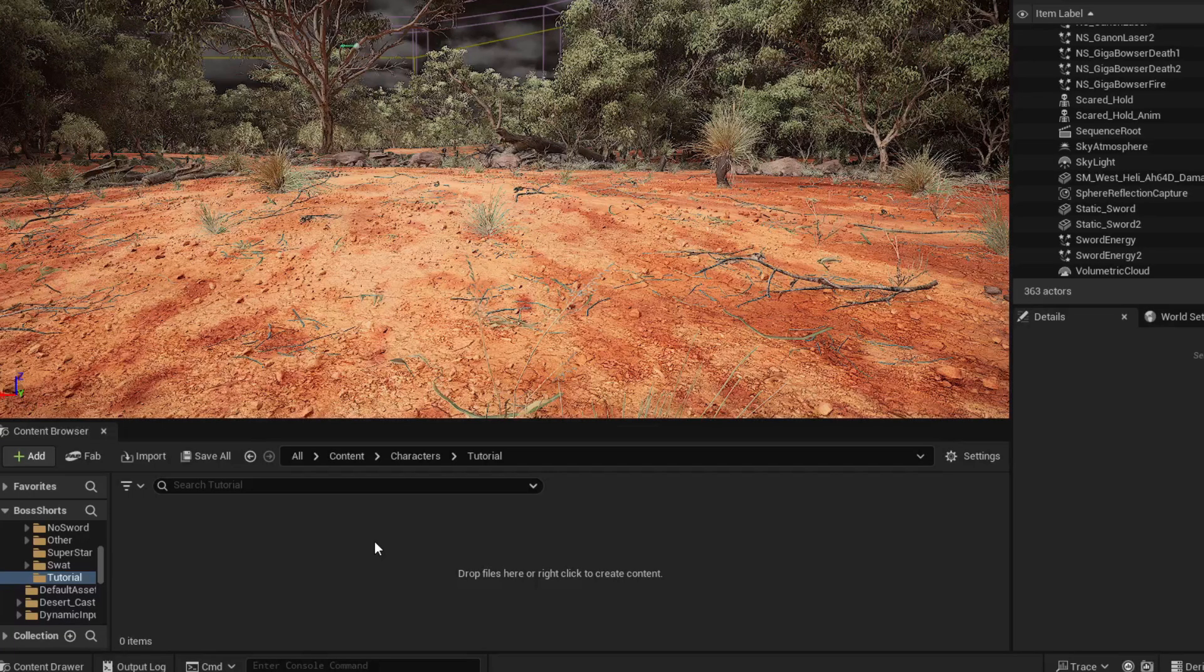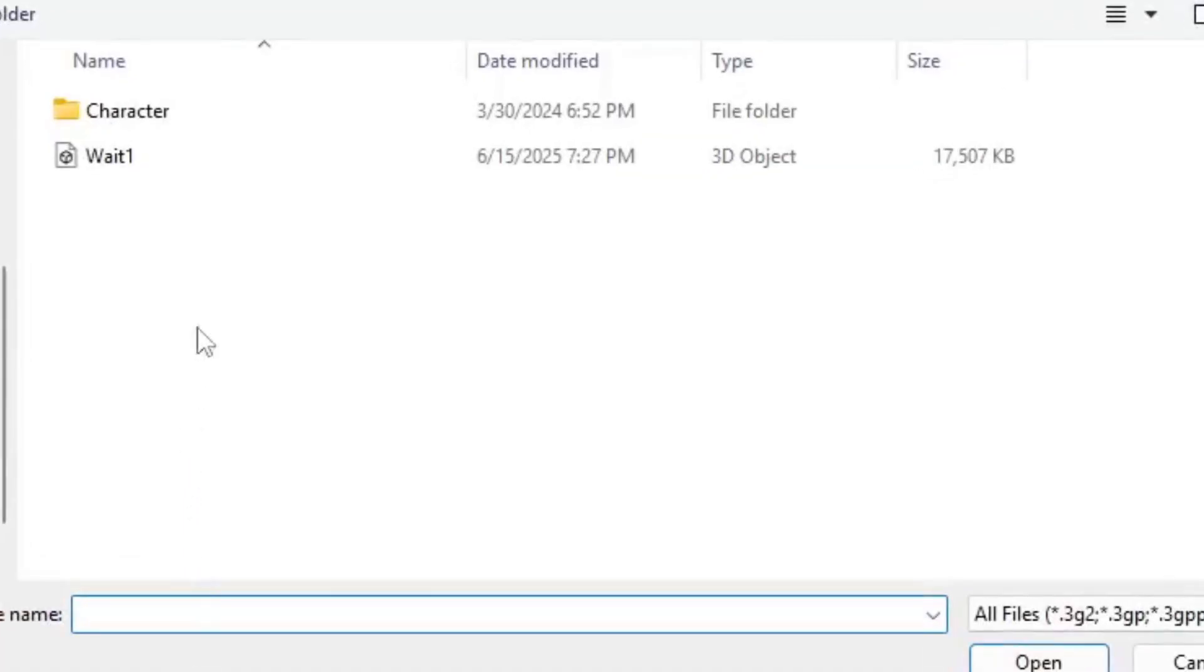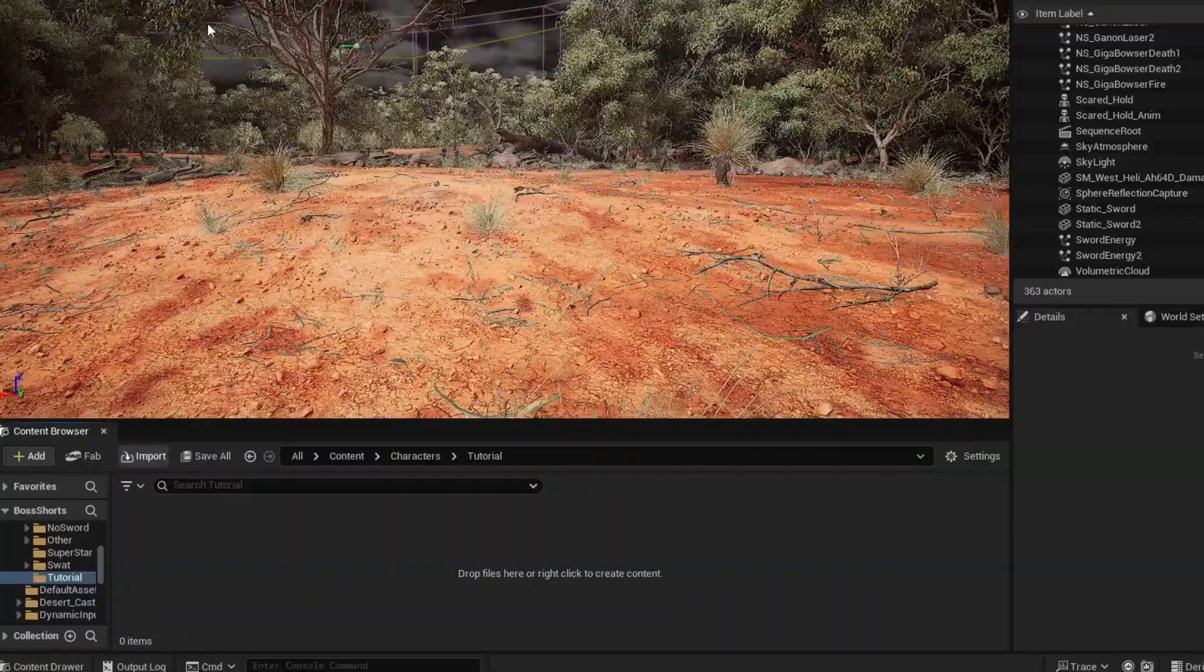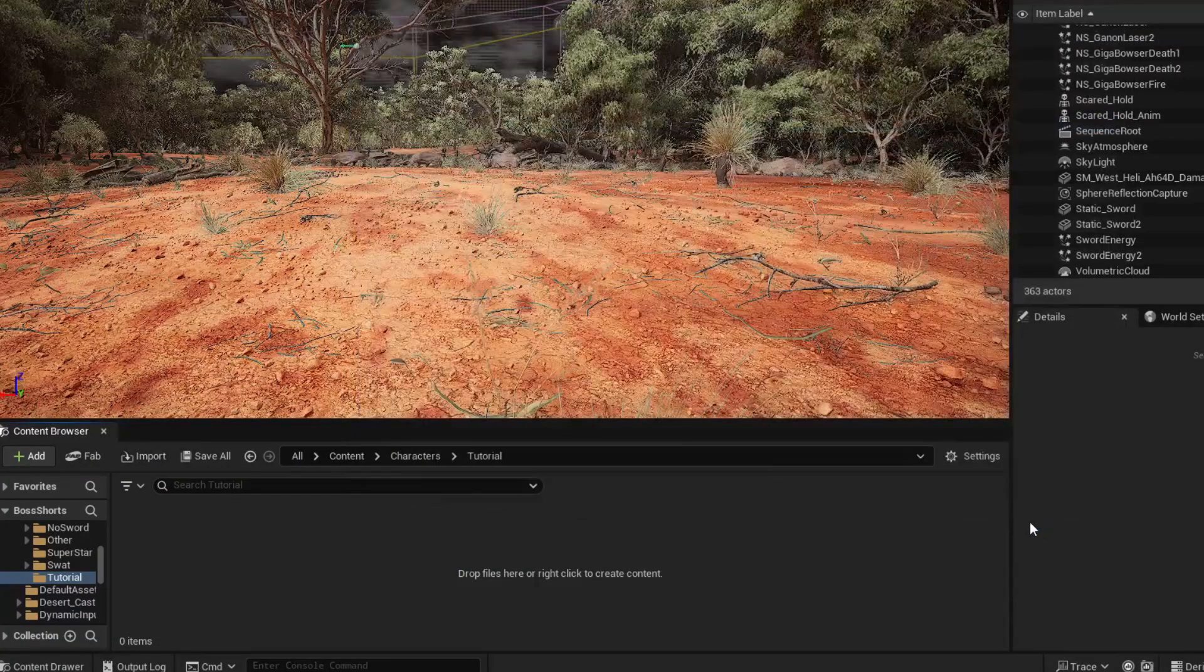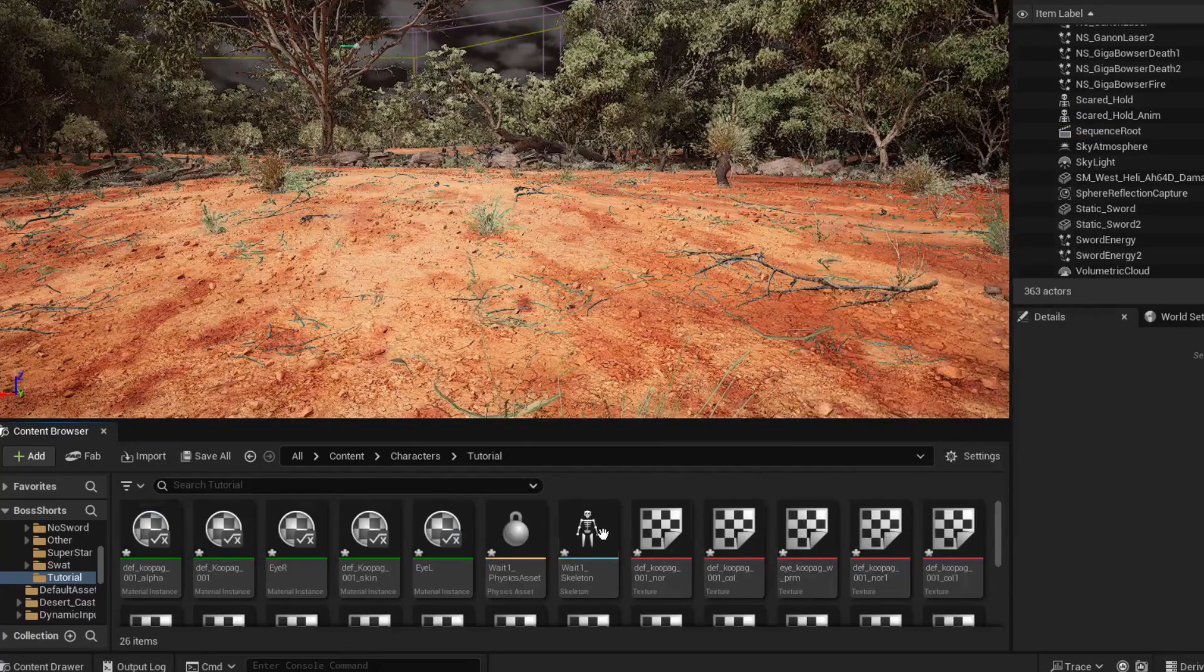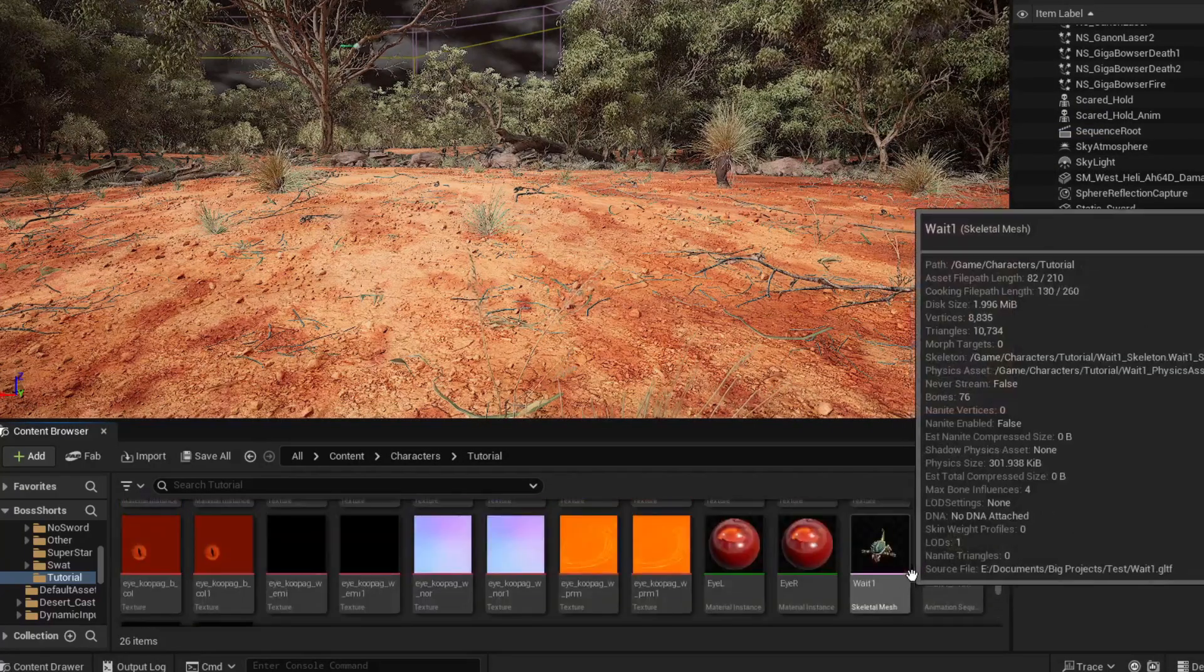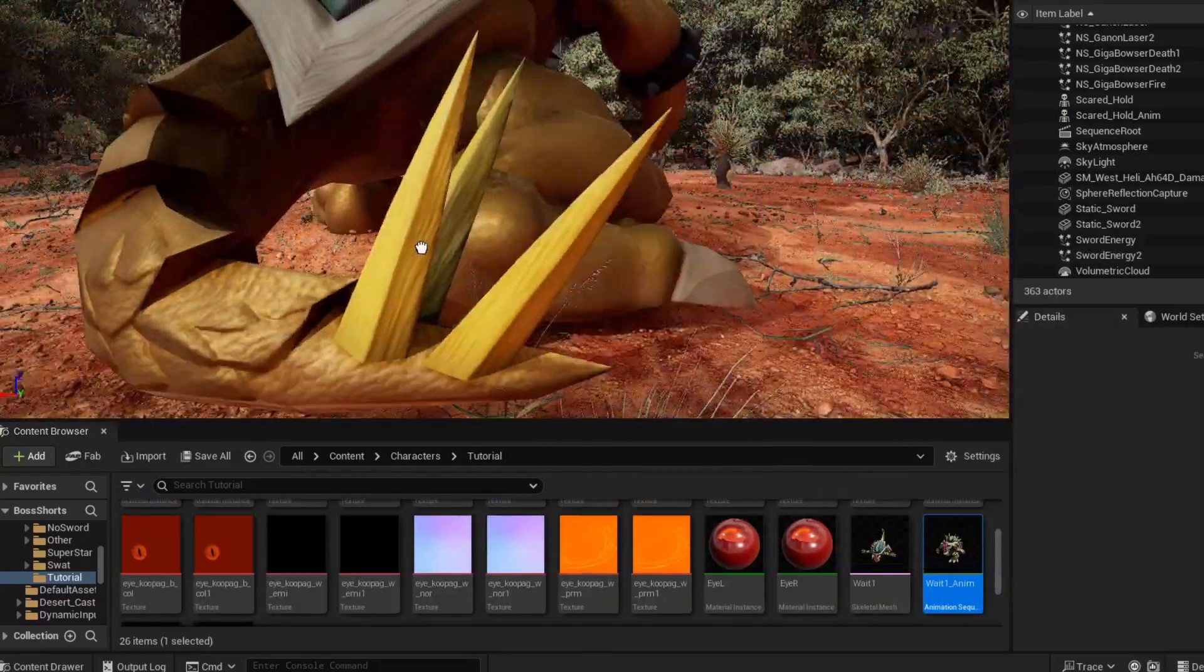In Unreal Engine, let's import our Geeky Bowser idle animation. Drag him in our scene.